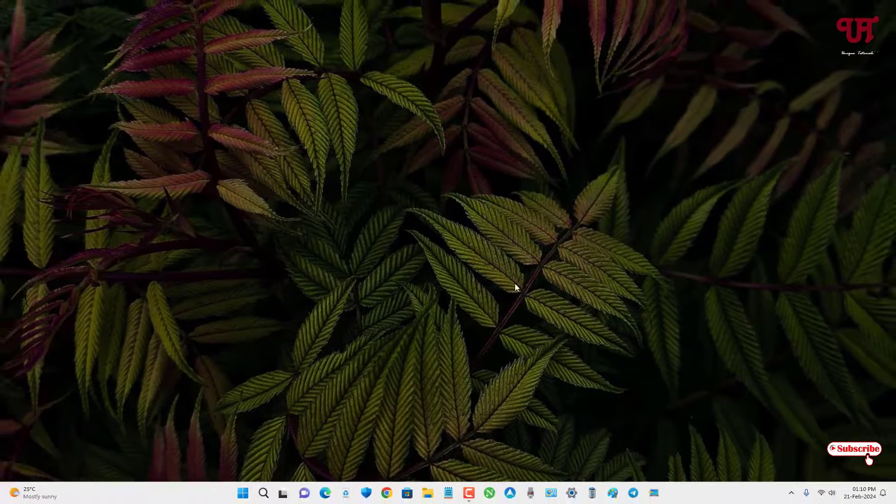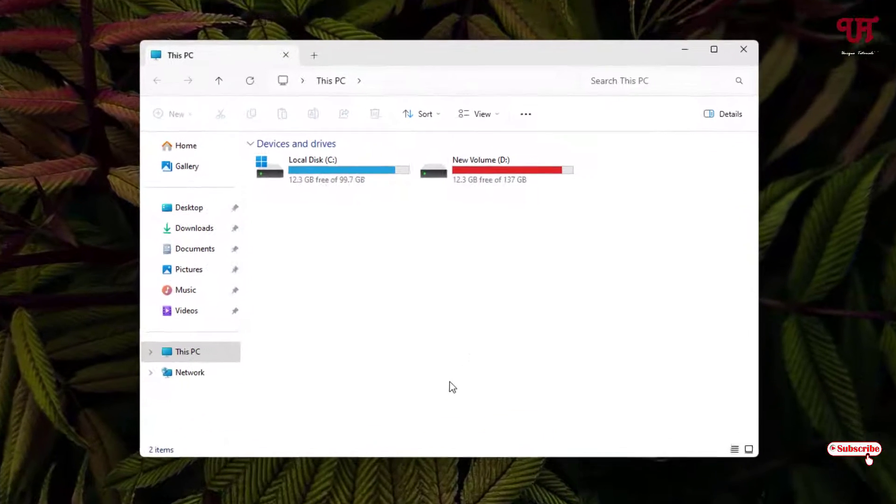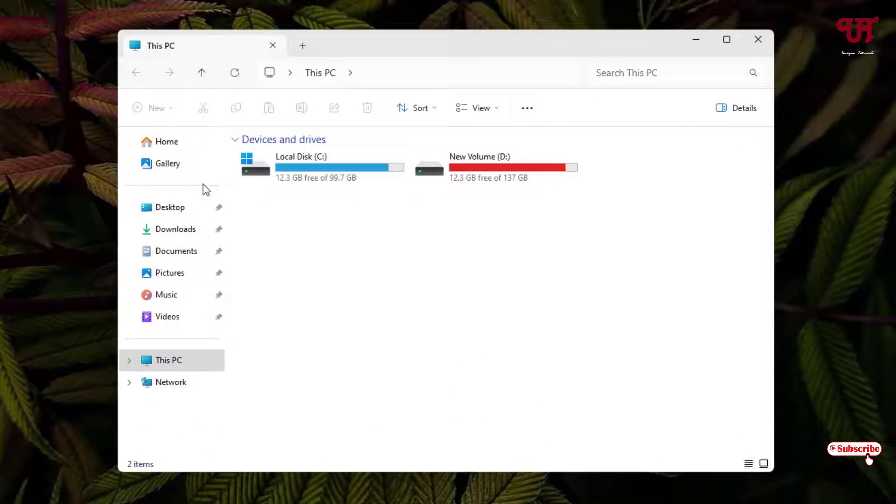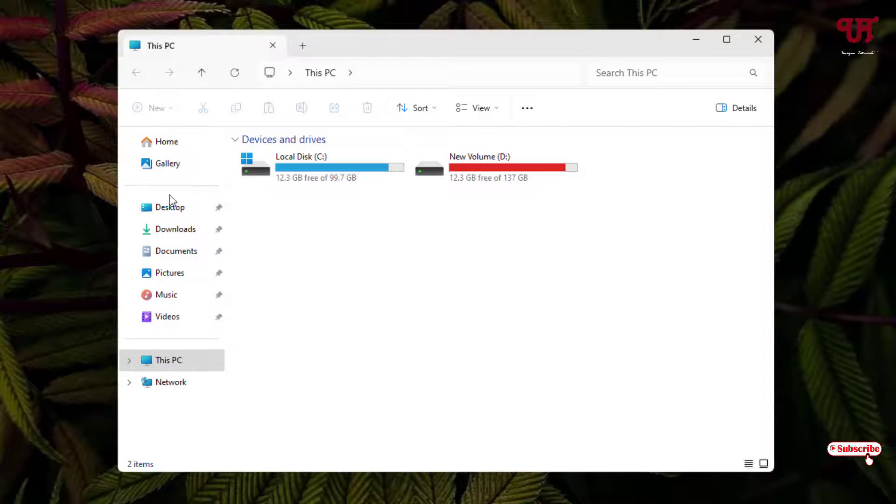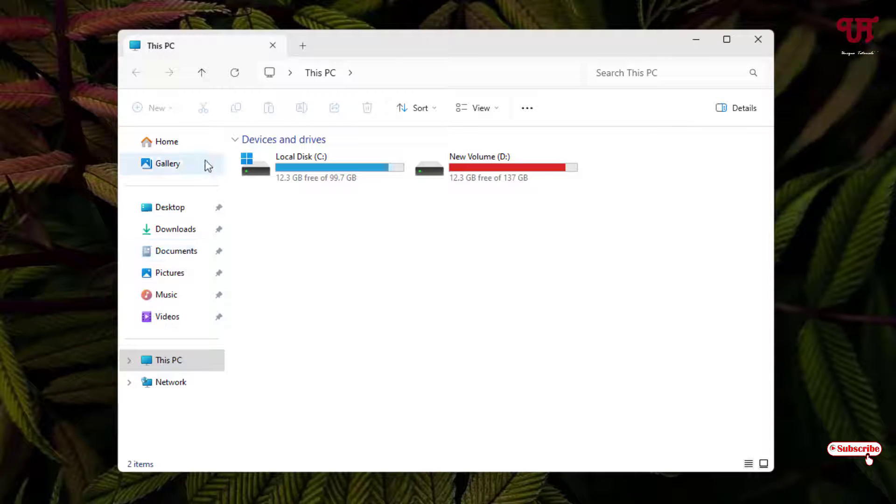And after that, just open the File Explorer and now you can see the tab navigation pane. So these are called the tab navigation pane of the File Explorer. So in order to hide this tab navigation pane of your File Explorer, what you need to do...